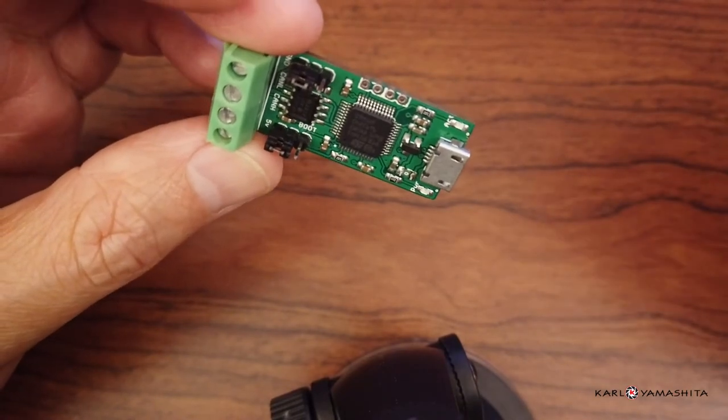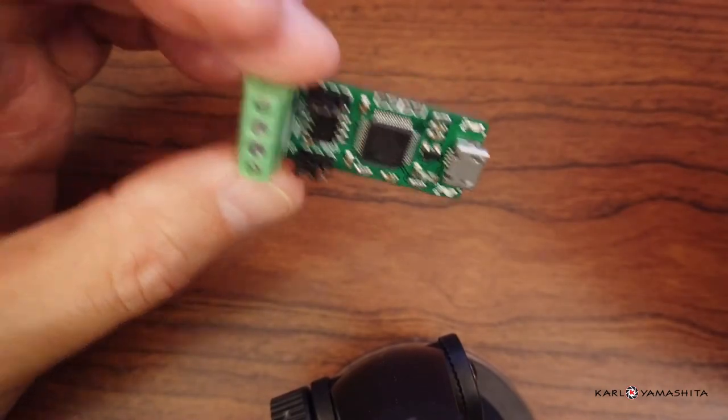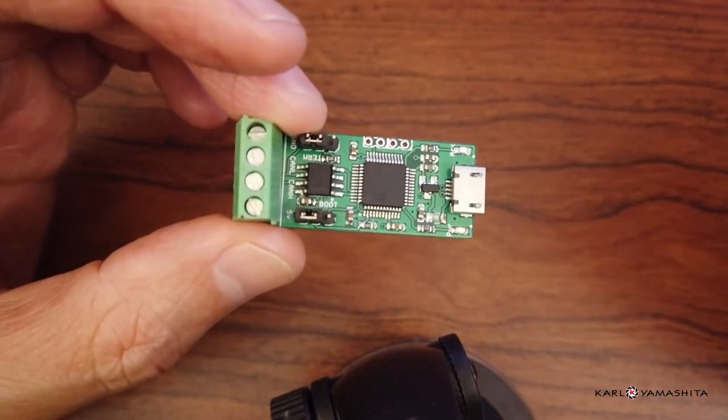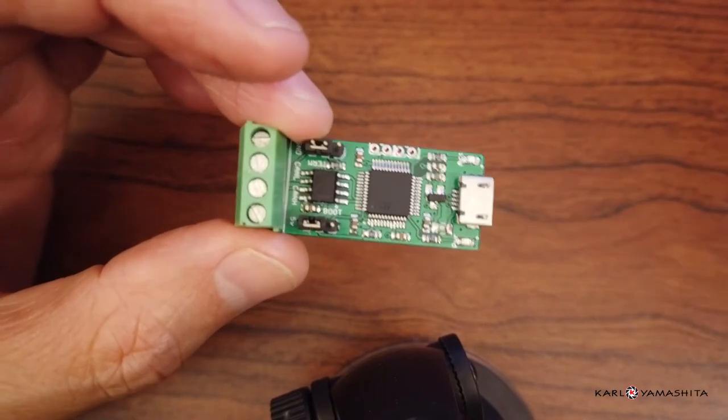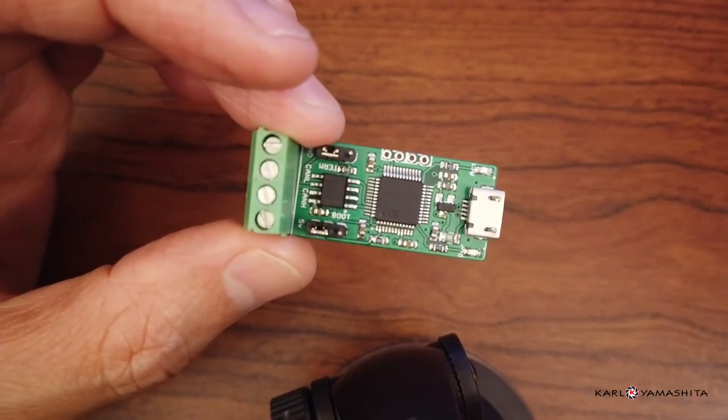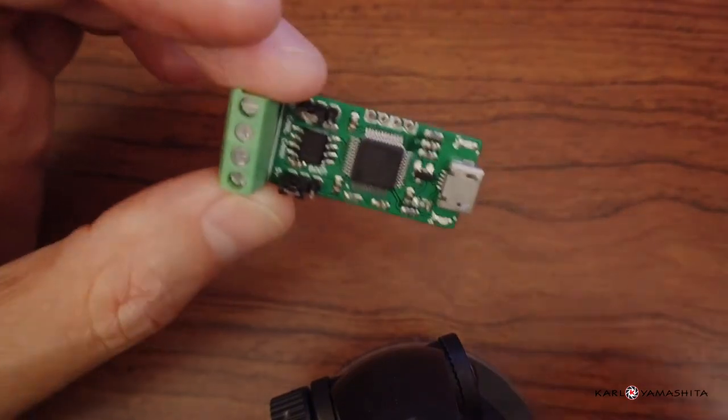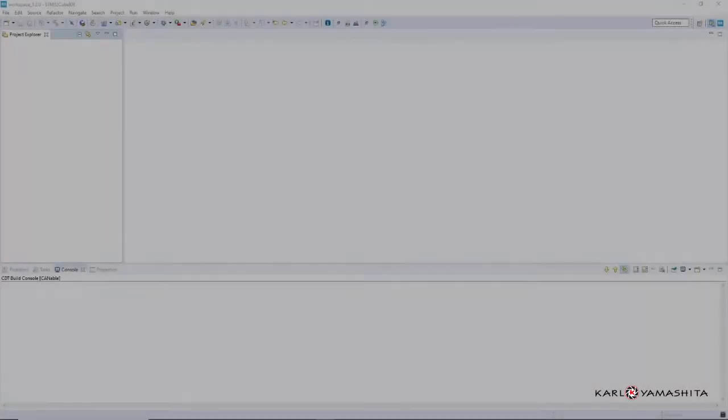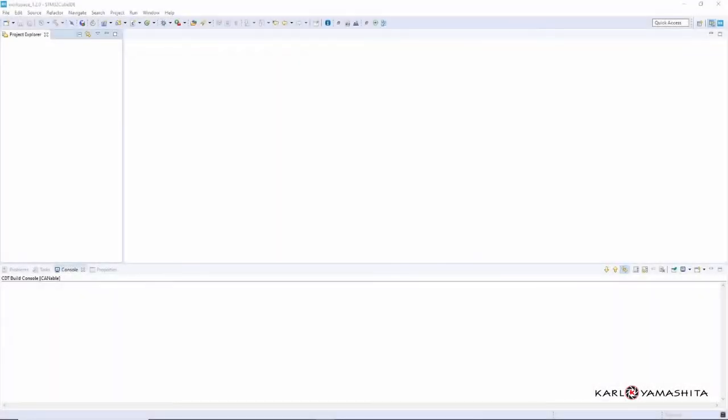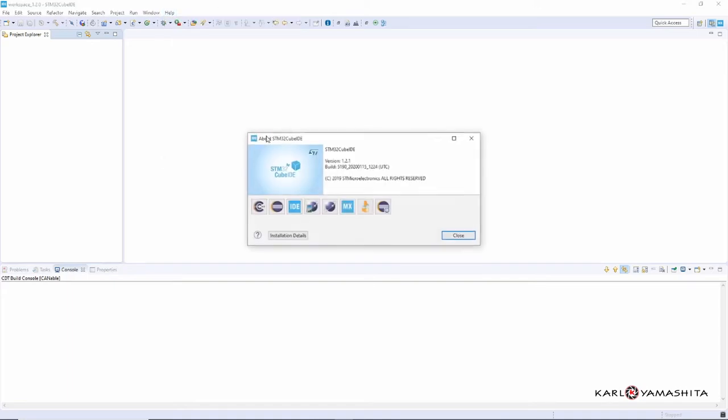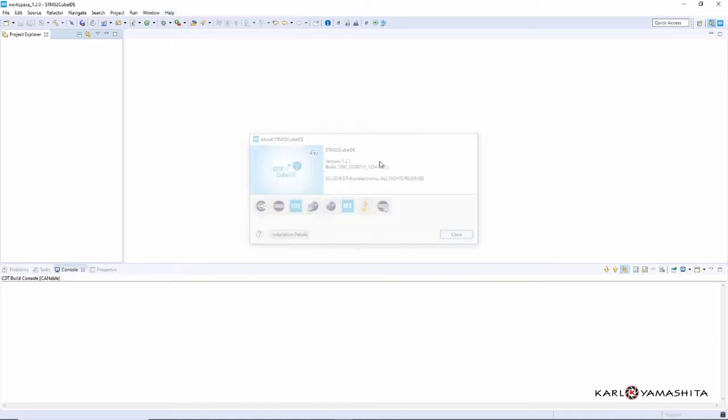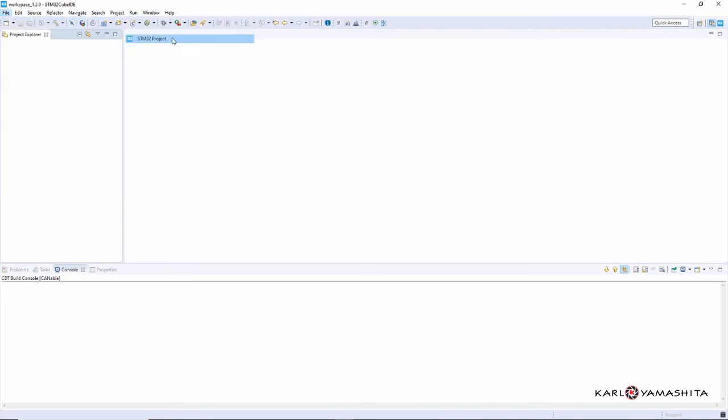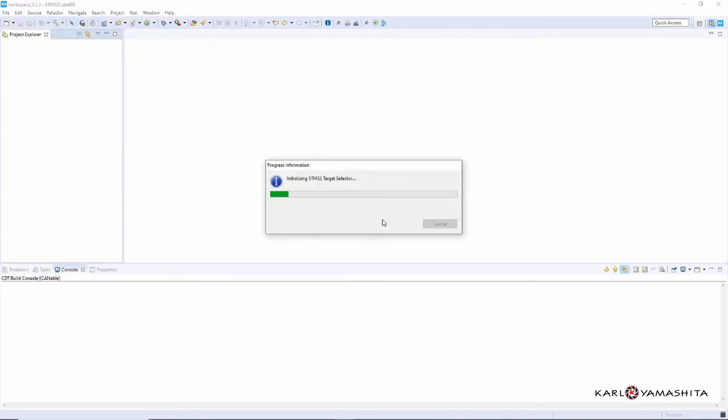So we'll go ahead and show you how to set up the STM32 Cube IDE. Go ahead and open up the Cube IDE. The current version I'm using is 1.2.1. So we'll just go here to File, New STM32 Project.